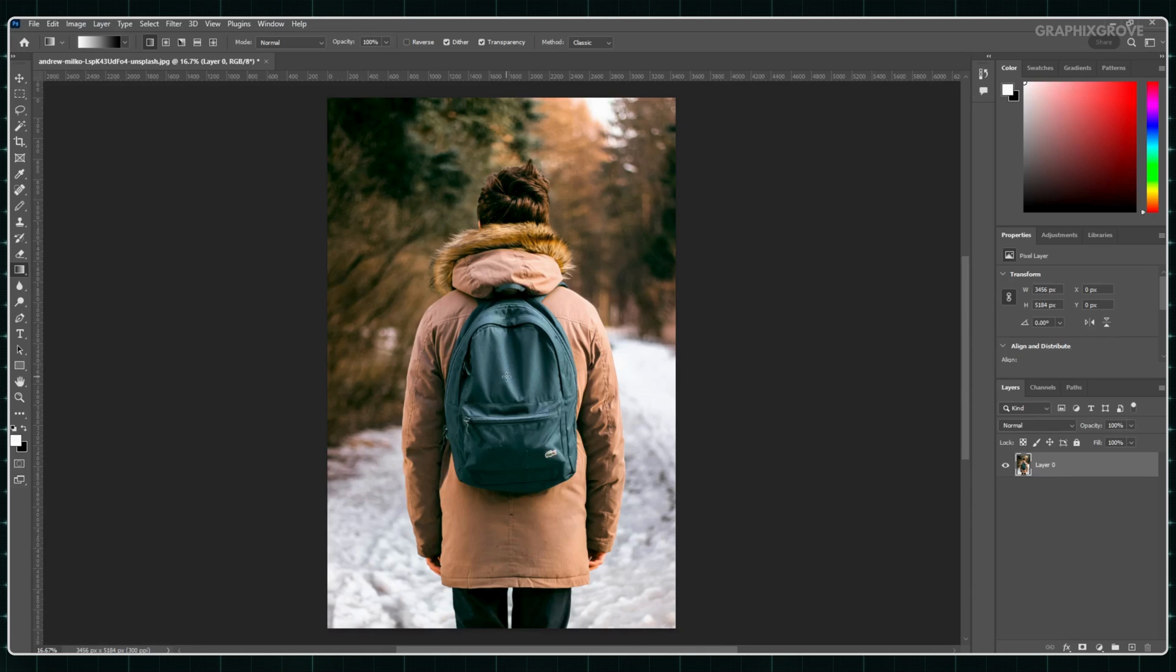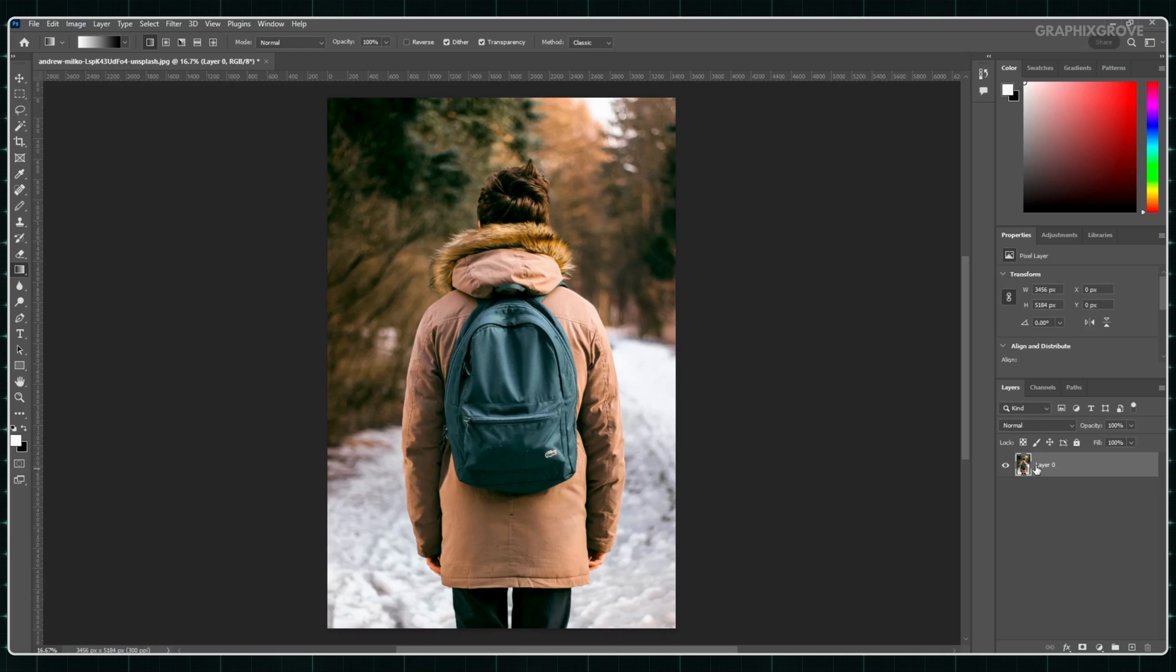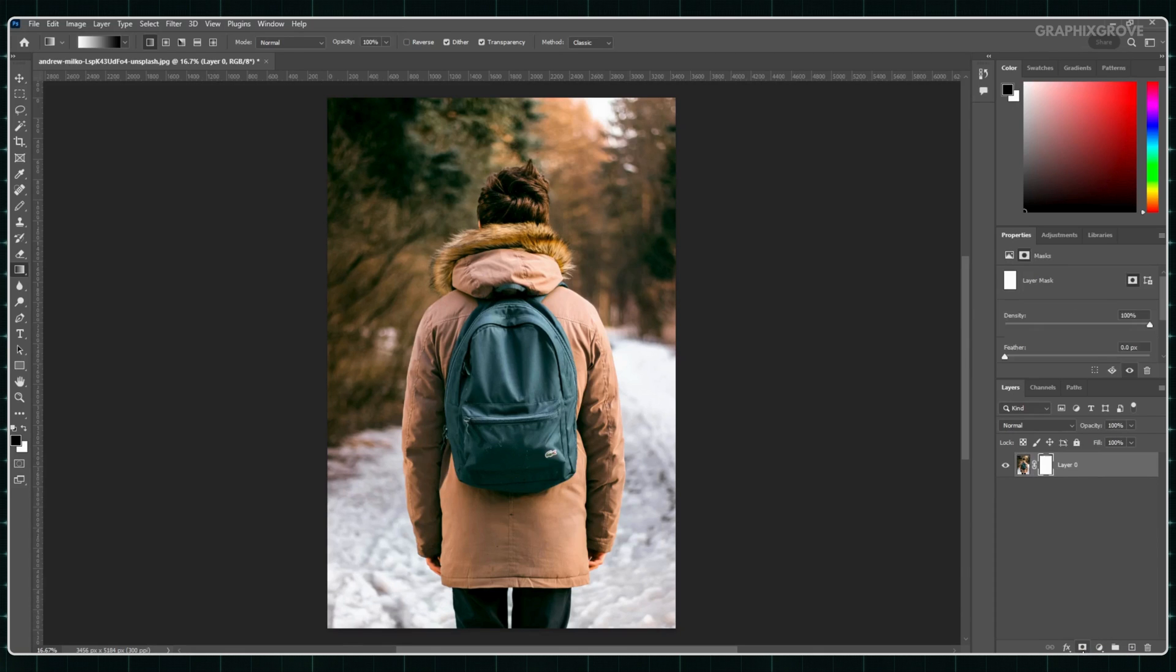Now, look at the bottom right of the screen. You will see a box that says Layers. Find the layer with your picture. At the bottom of the layer box, you will see a small white square with a circle inside. Click on it. This adds a layer mask.